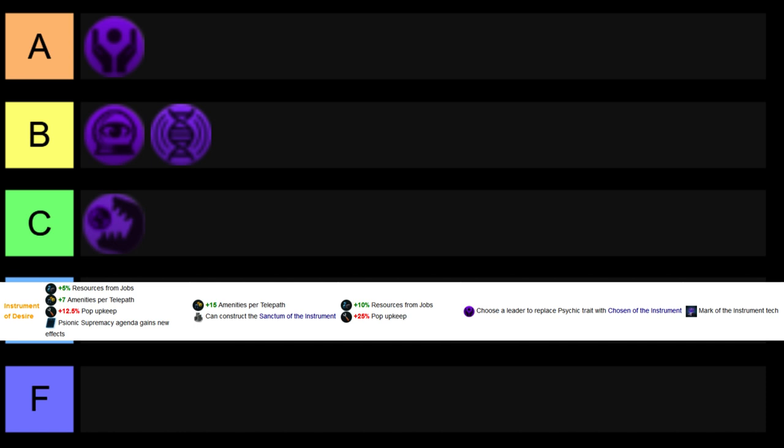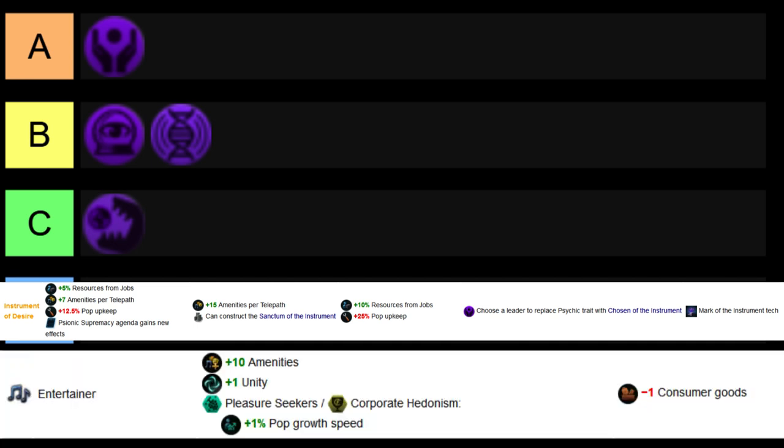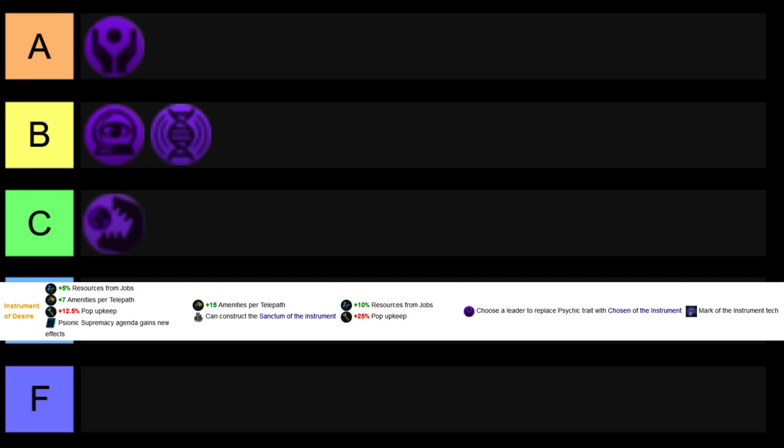Anything you're doing, even roleplaying, having extra resources from jobs, and getting the ability to replace entertainers or other amenity-producing jobs with a job that you're already going to build, being the telepath, is an extremely powerful game plan. As well as the building that we get from the Sanctum of the Instrument is quite nice. Happiness and extra trade value, not bad.